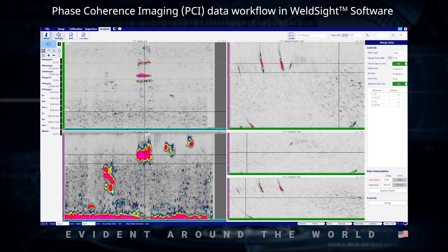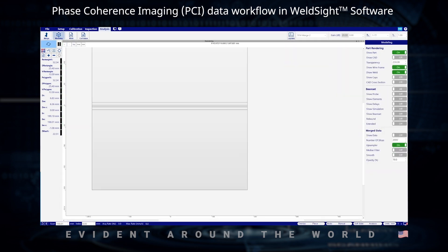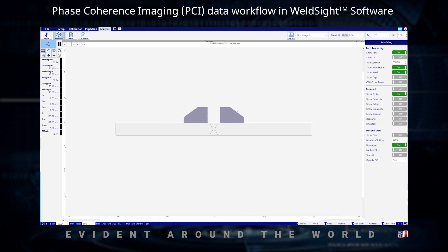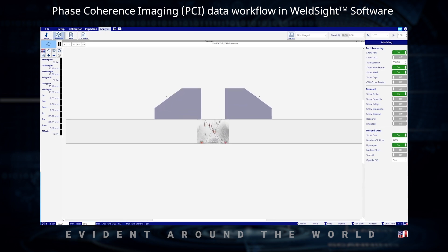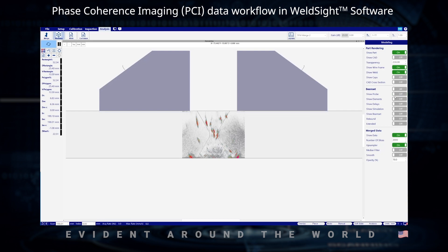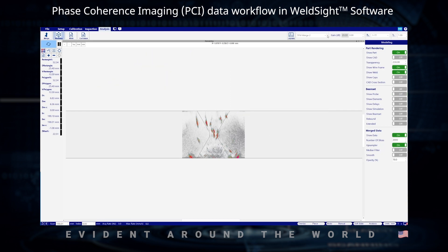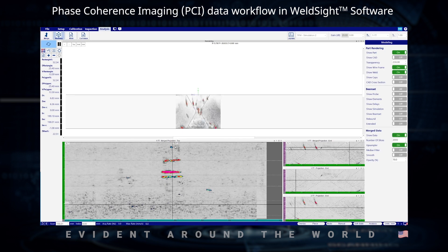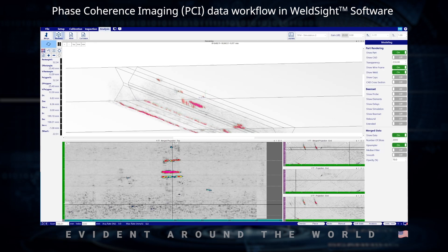So with that merge comes our modeling. We can turn on our probe and enable our data. I'm going to pull up another display here so we can look at our merge display as well as our rendered 3D model. We can run through and see exactly where the flaws lie.